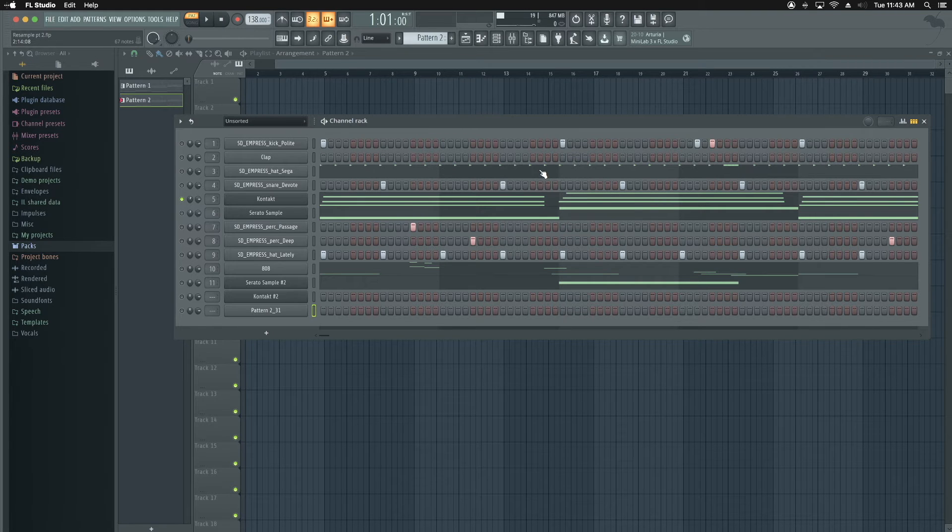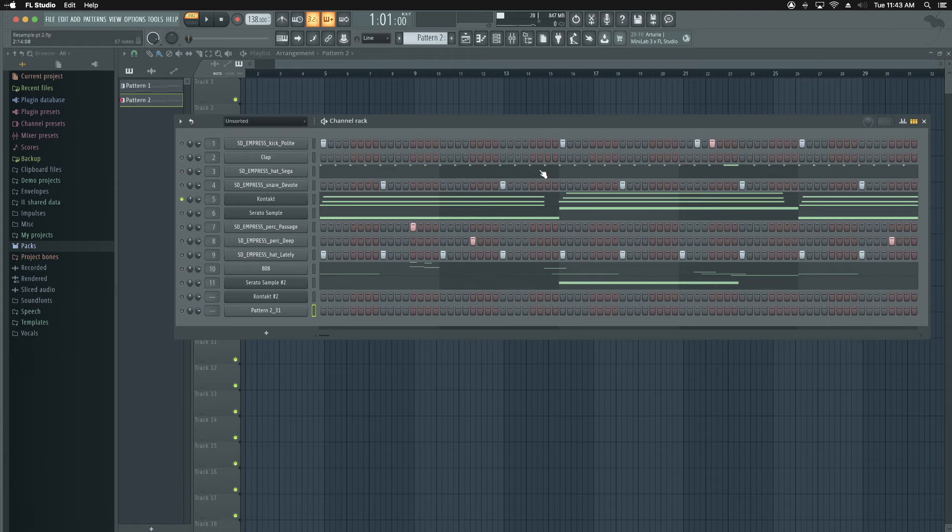Okay. So to convert MIDI to audio in FL Studio, this is how I do it. So you got a melody.